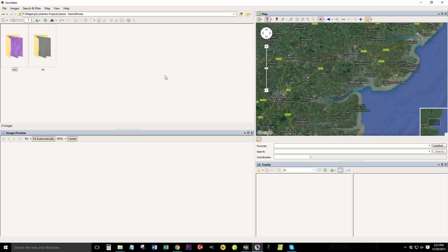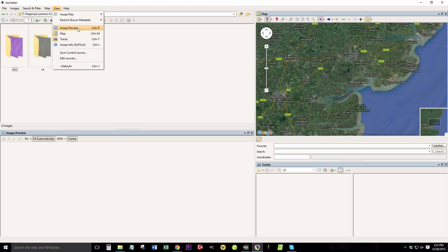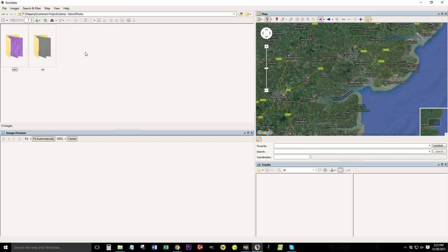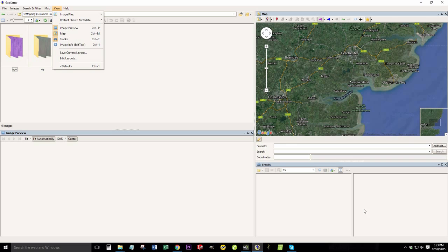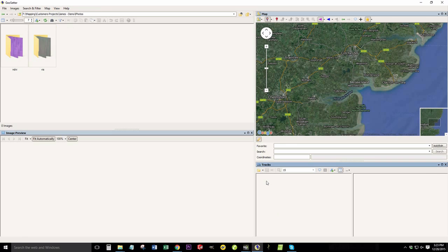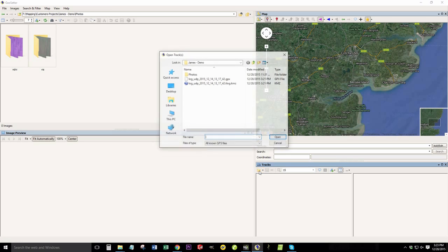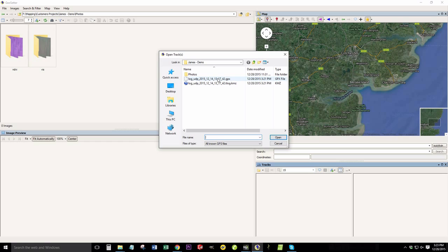So here's GeoSetter. You want to make sure that you're under your view tab that image preview maps and tracks is all orange, meaning that they're selected and on. This is the image preview area, this is the maps area, and this is the tracks area. Go into the tracks section down here, there's an open tracks folder. We're going to click that.